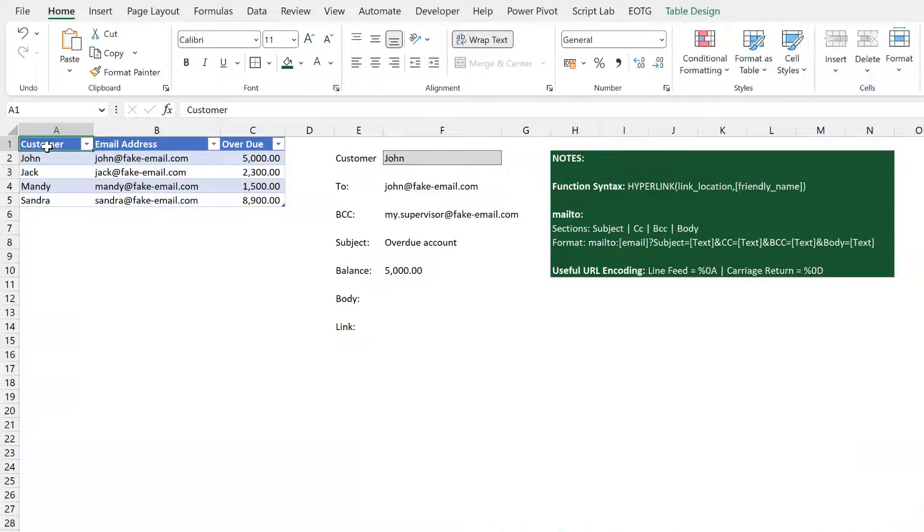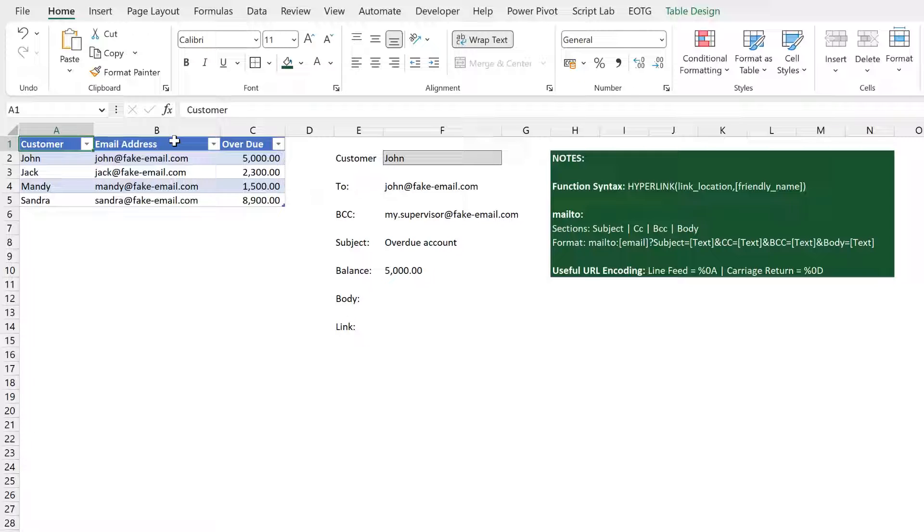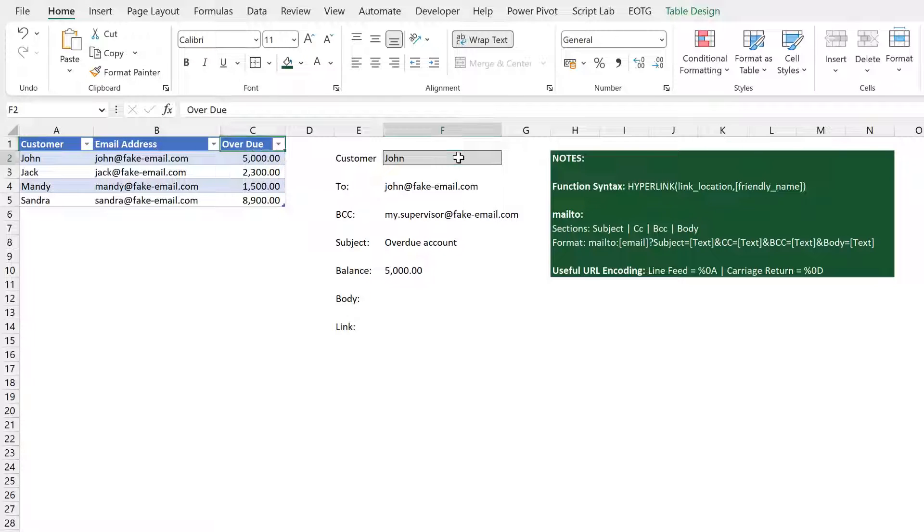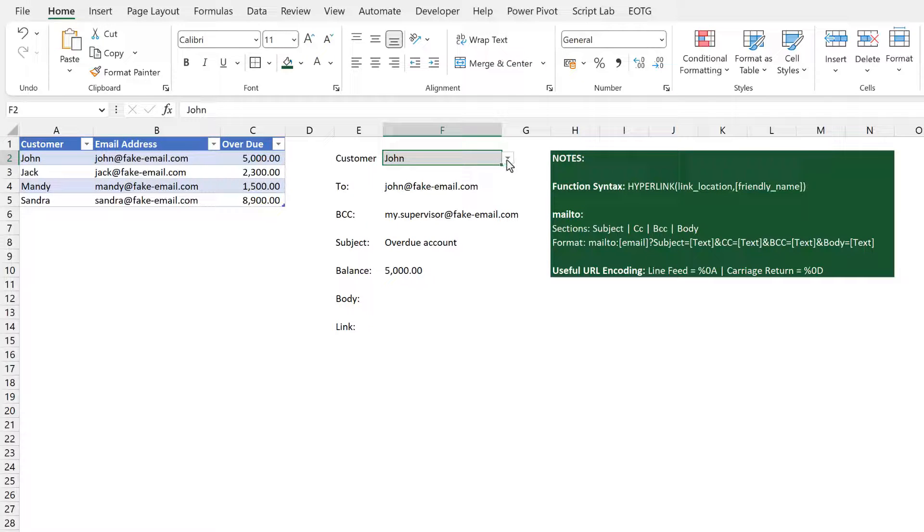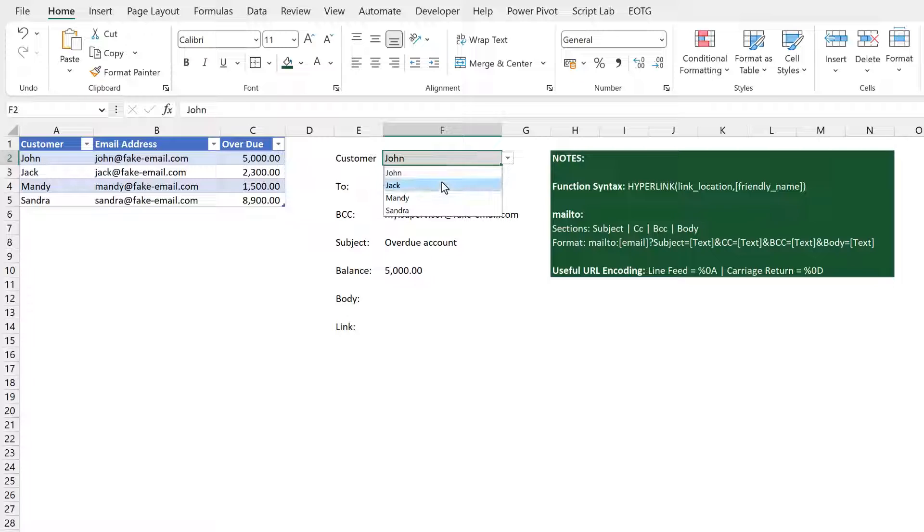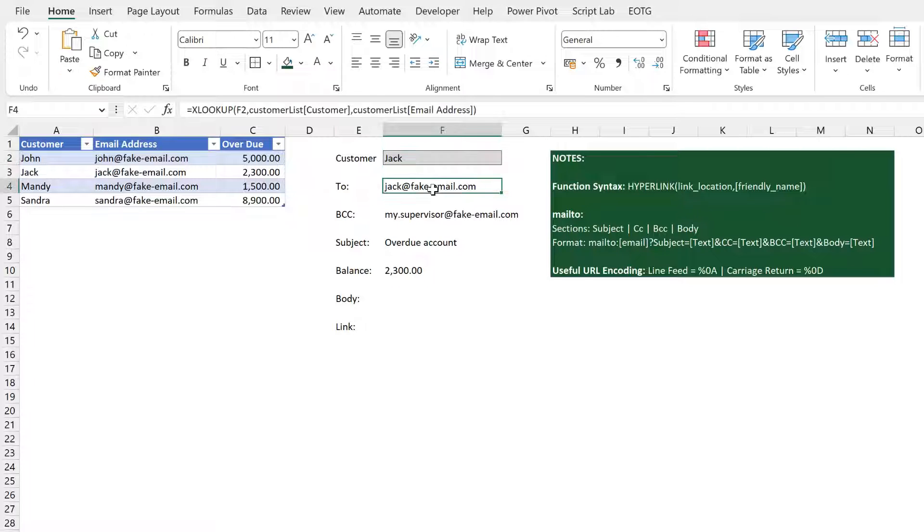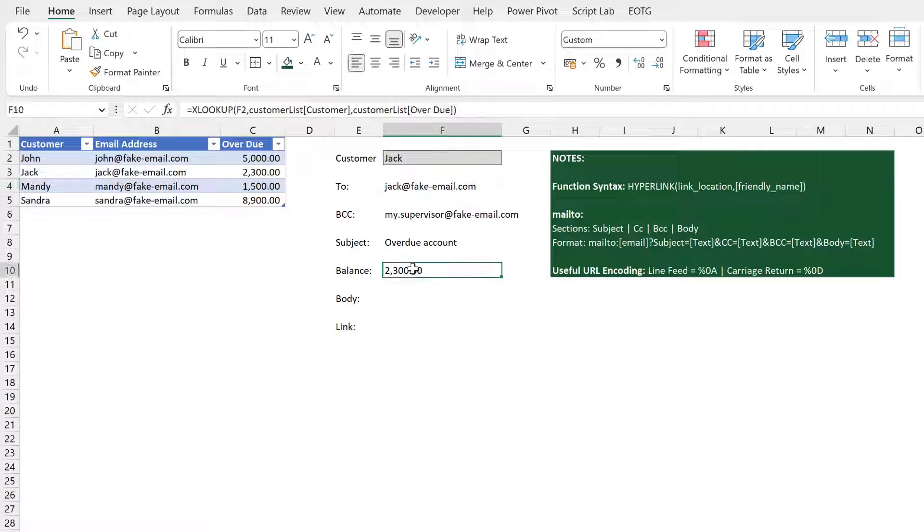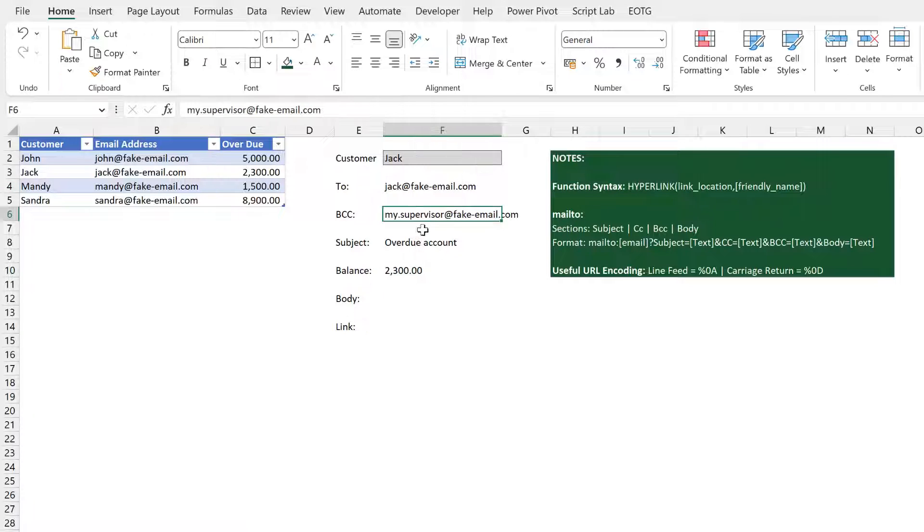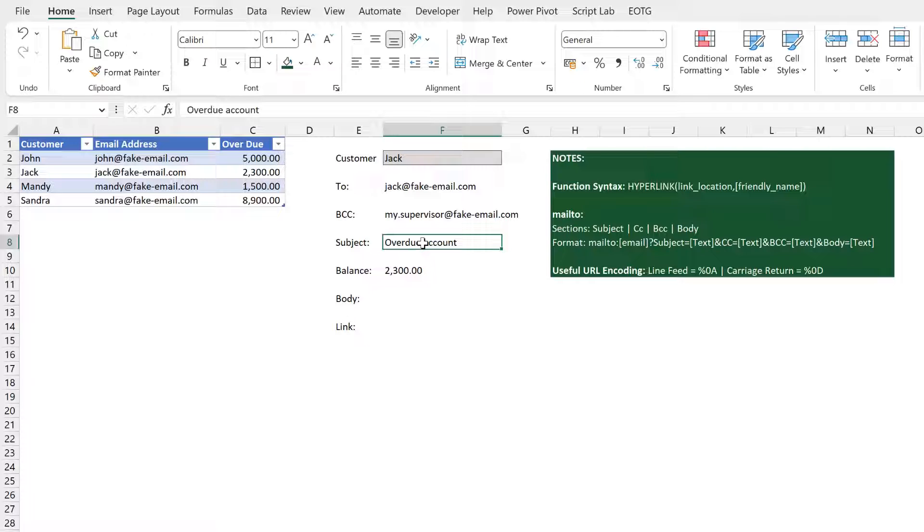Here you can see that we have a table with a customer email address and overdue column. Then in cell F2 we have a dropdown, and when I select that dropdown it changes the value in both cell F2 and also in cell F10. My BCC and my subject values are both hard-coded.